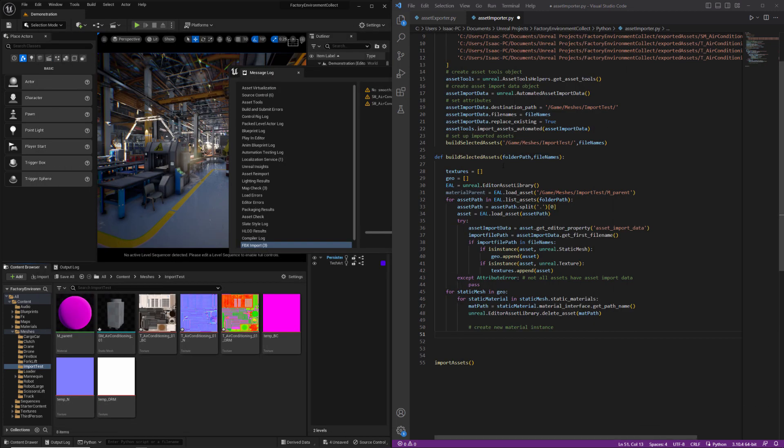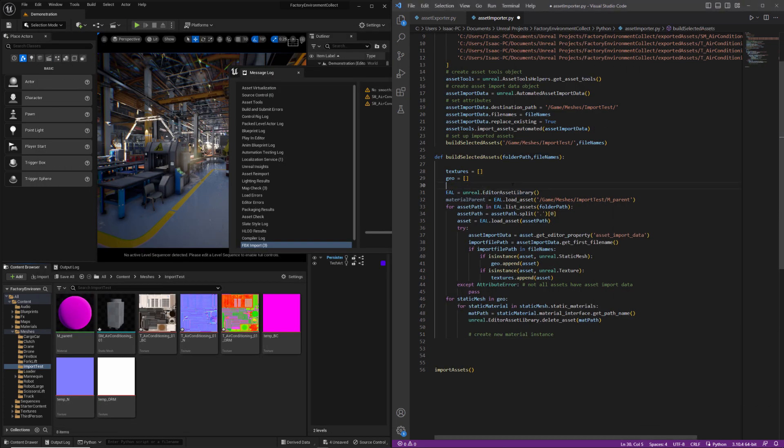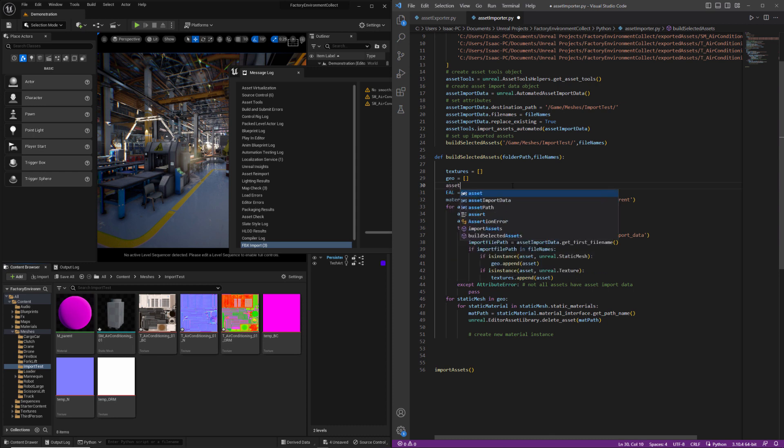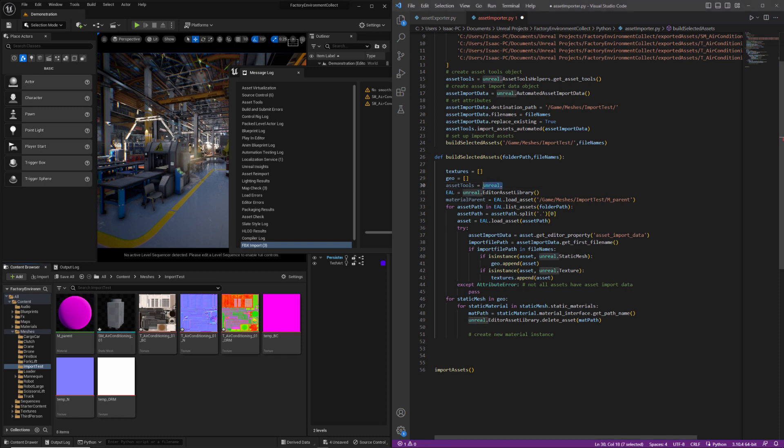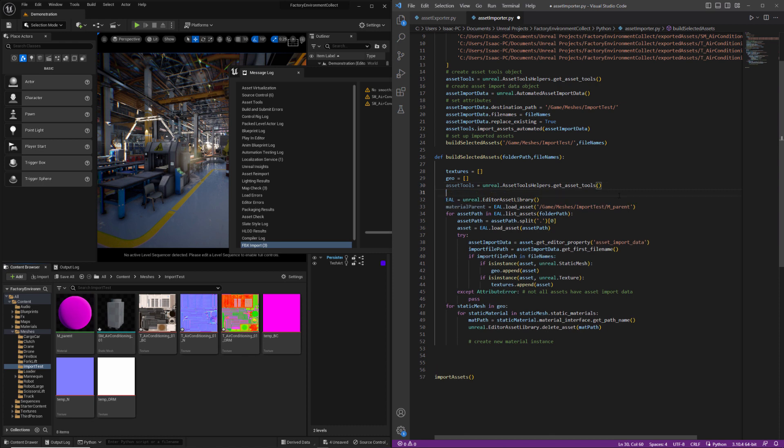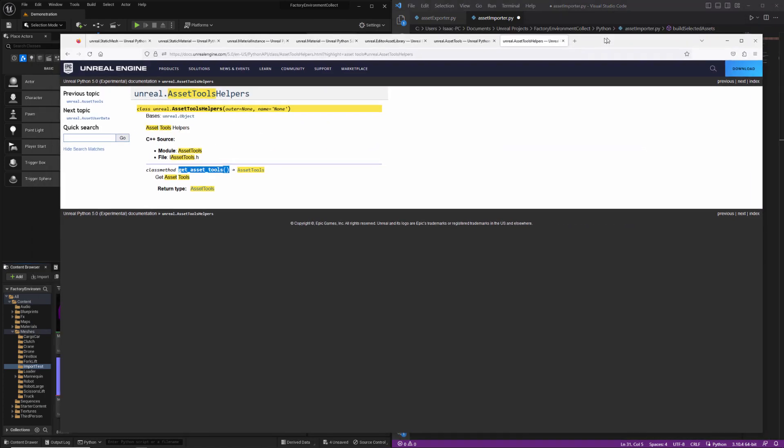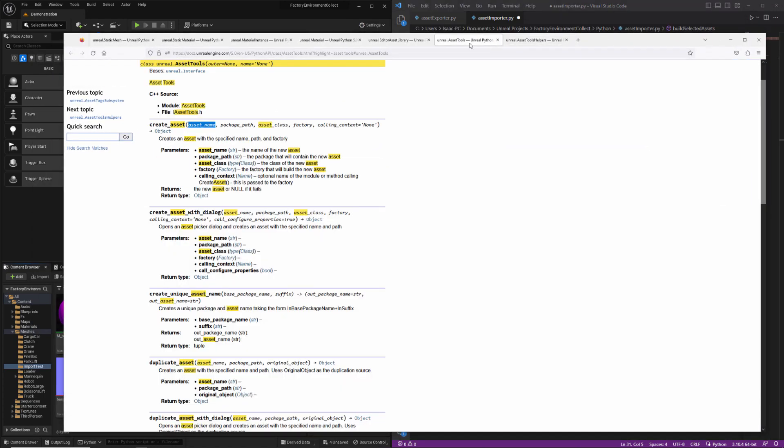So we don't need to be doing this every time. We can just create one asset tools object. I'm just going to copy this from my other screen. Get asset tools. And now that we've got our asset tools instance, we're going to use create asset.